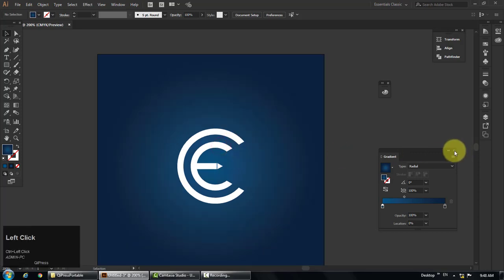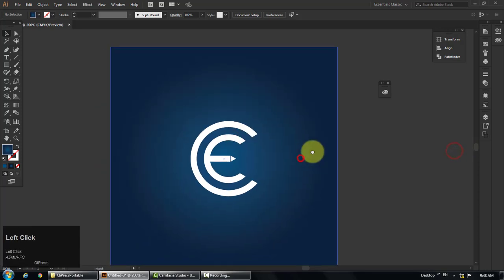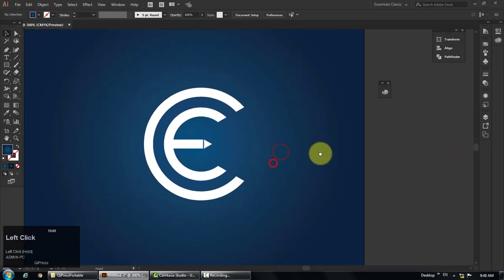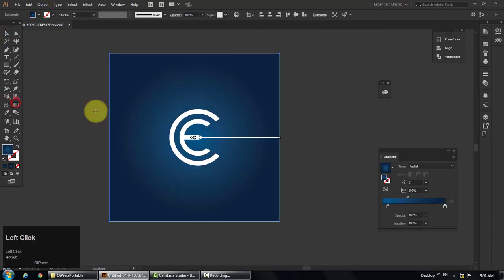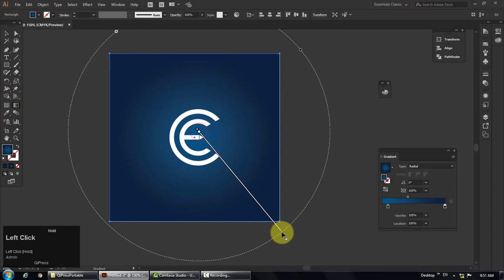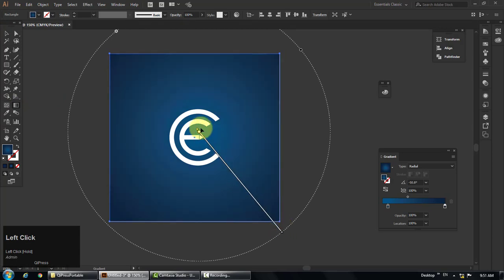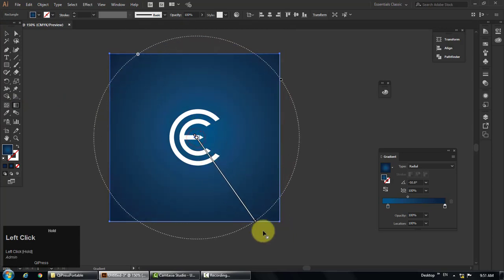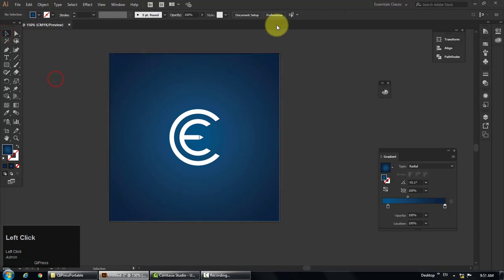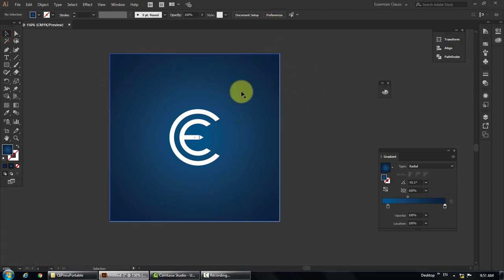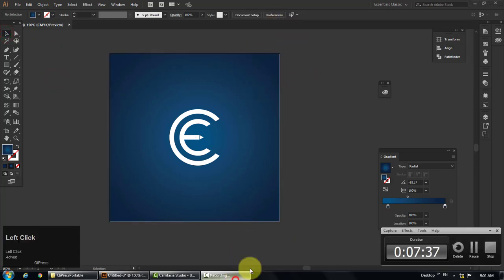So that was the tutorial about creating a logo and blue gradient background in Adobe Illustrator. If you like my videos, please like, share and subscribe. And if you have any questions, suggestions, or feedback, feel free to comment below. Thank you.